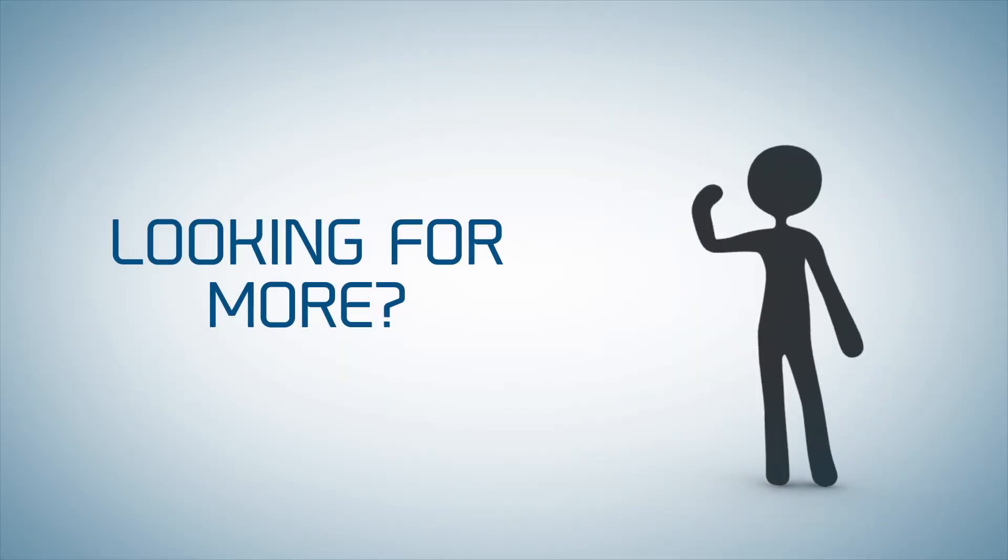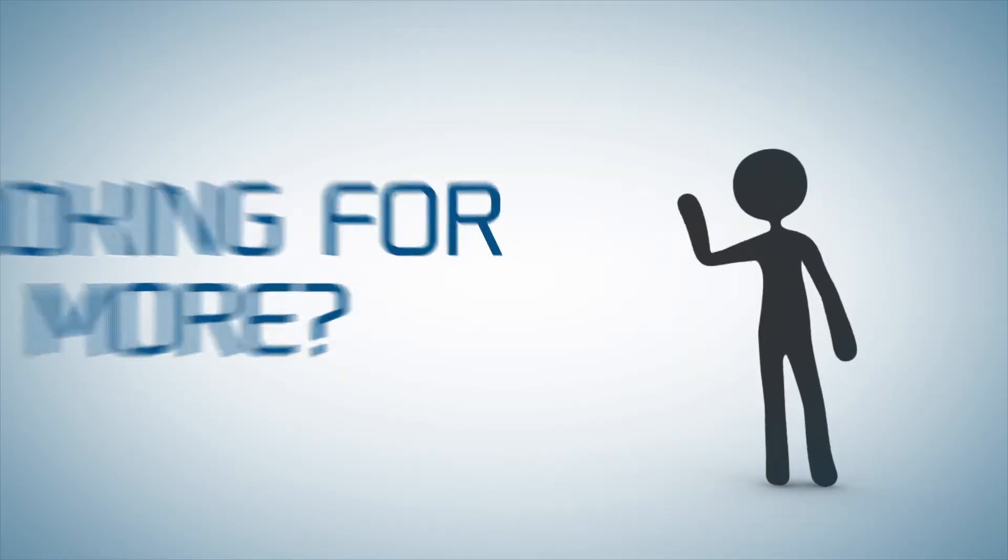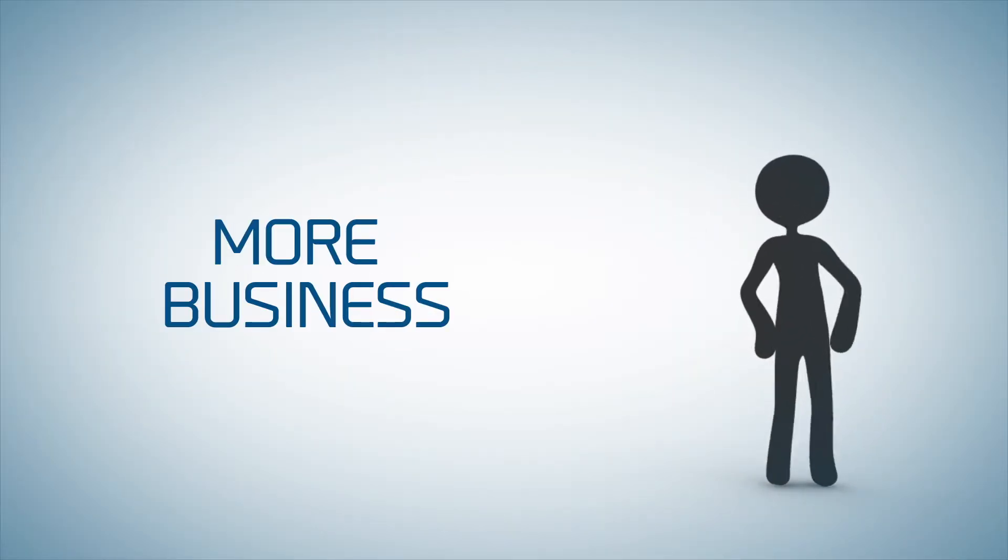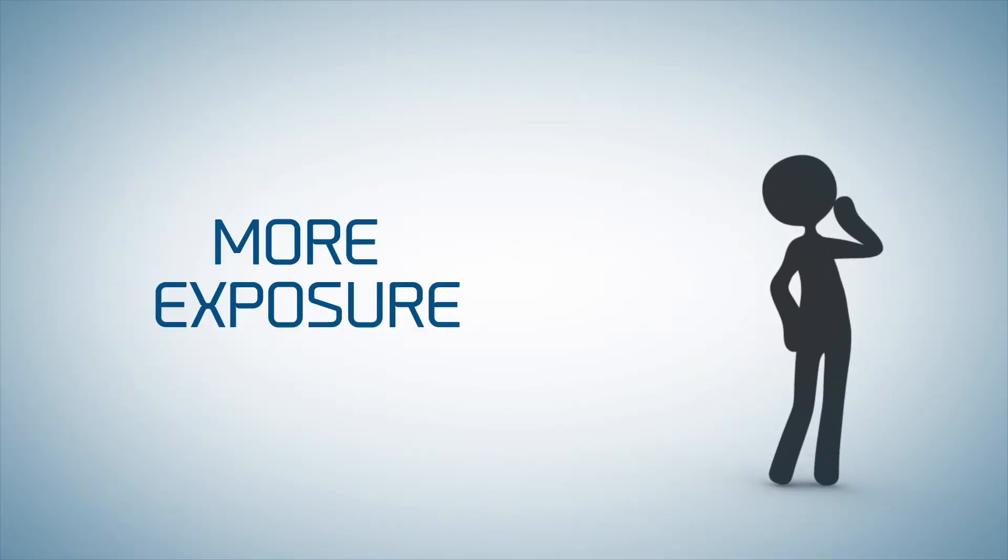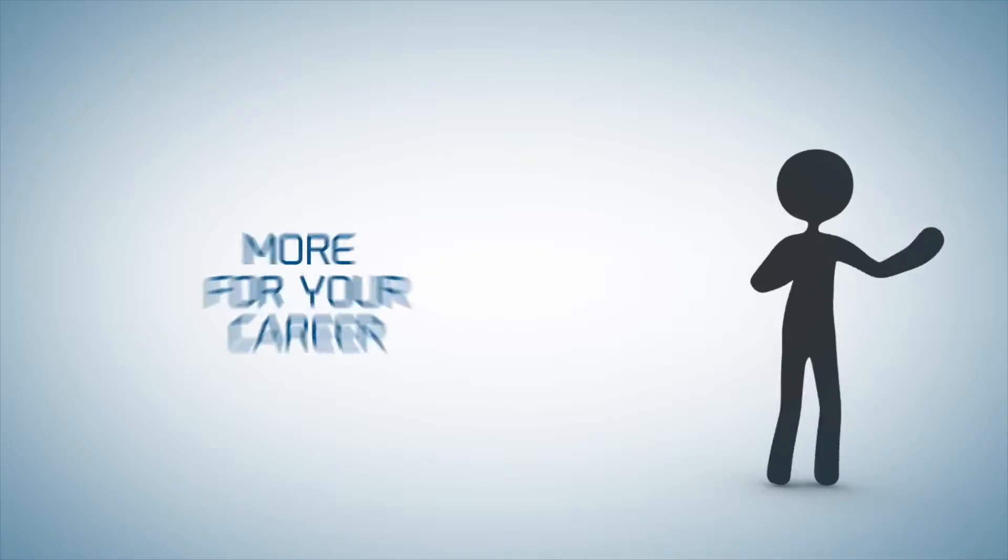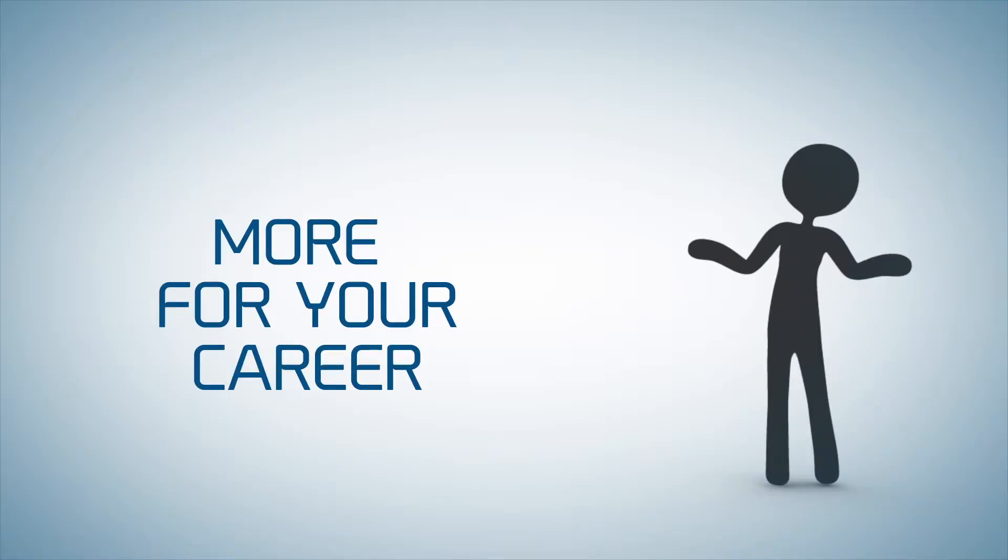Are you a professional looking for more? More business, more exposure, more for your career.